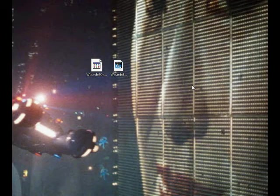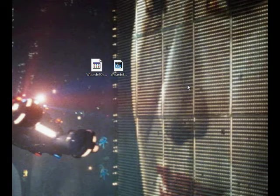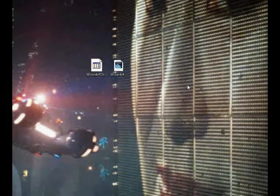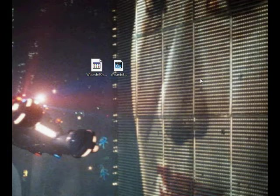Hi, everyone. This is Paul Salvetta in Bangkok, Thailand. I'm the Managing Director of BBE Books. This is how to view EPUB and Mobi eBooks on your PC. This can also work pretty well for Mac.